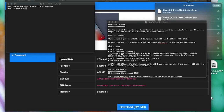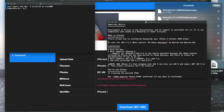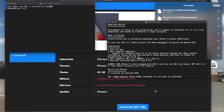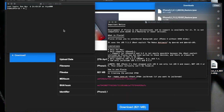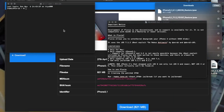All right, sorry for the bad audio quality. My line input for my headphones mic is not working, so we're going to go off the stock Apple microphone, which is terrible. I'm going to be downgrading iPhone 4 GSM — not the CDMA model, we already did that before — from iOS 7 to iOS 5.1.1, or iOS 6.x, or 6.1.3.